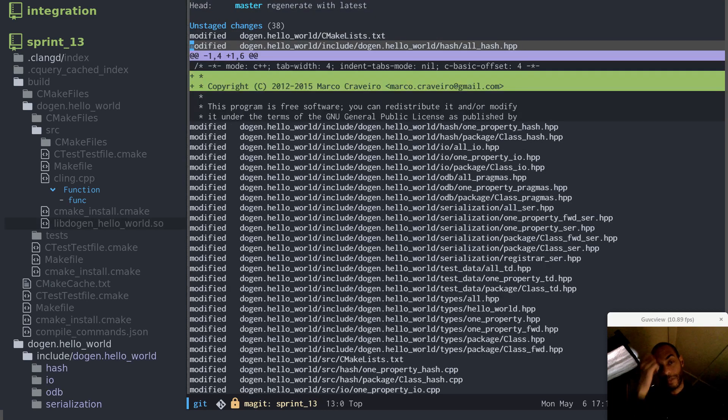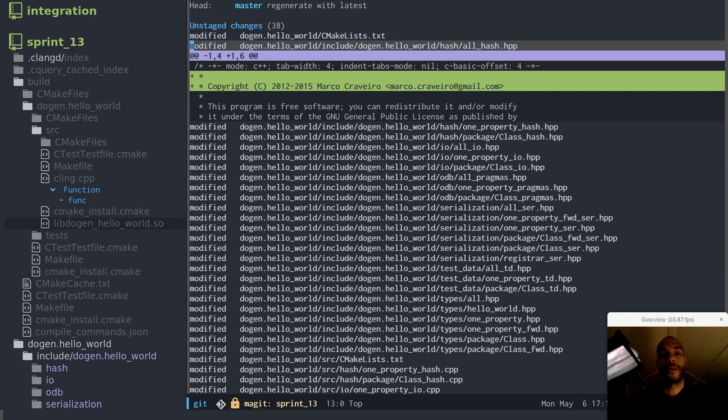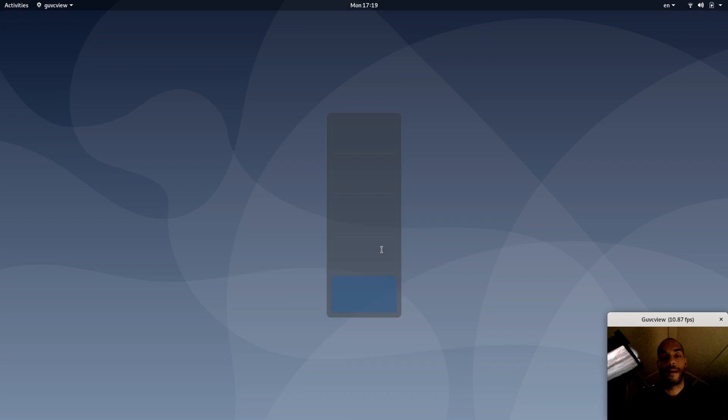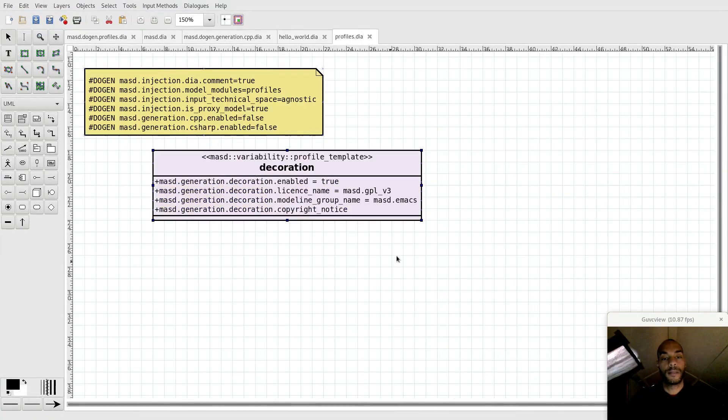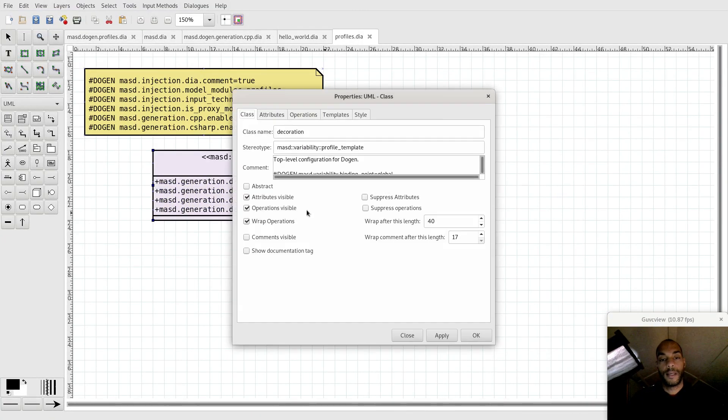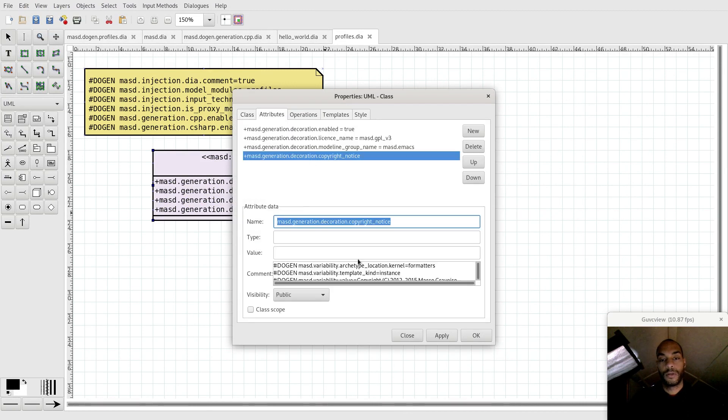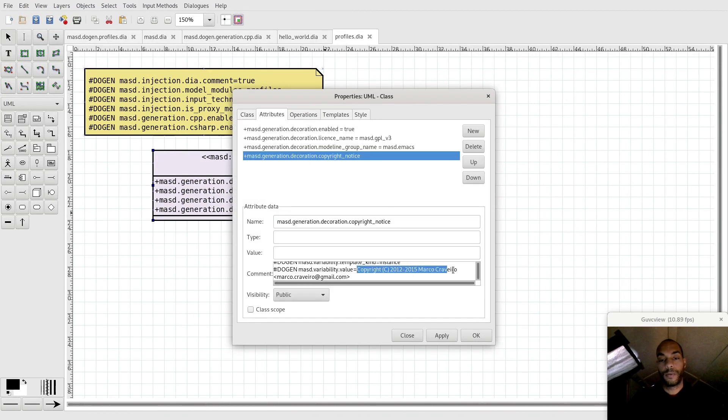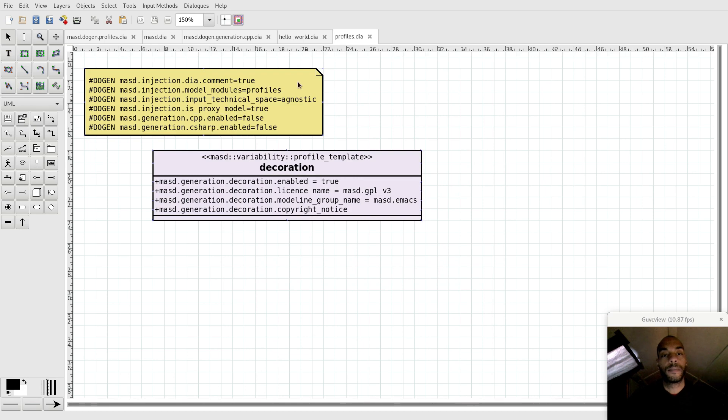The reason why is because we didn't have the copyright set originally on the decorations. However, the new profile that I've created contains a copyright notice and that copyright notice is set to this value copyright.